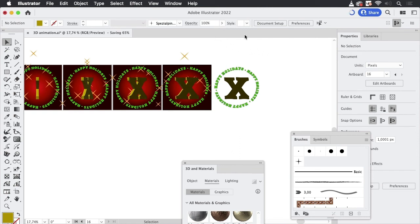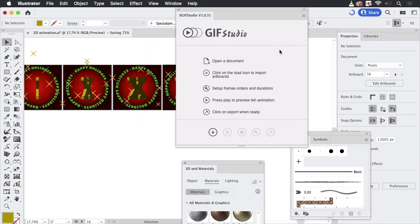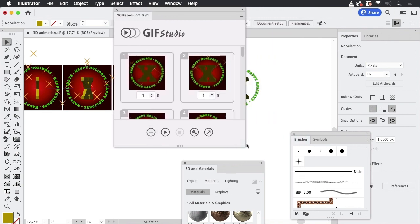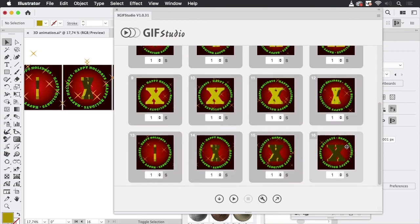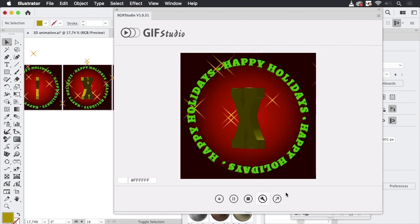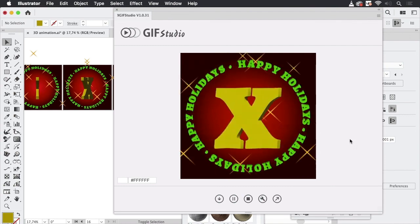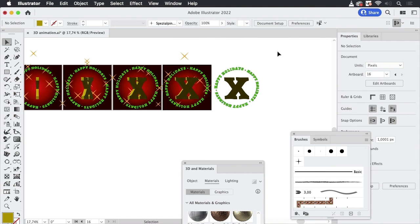Then we are going to open GIF Studio and create the animation. We can import all the artboards into GIF Studio. Select all those frames in the animation, go into one of them, enter the duration, and test it. You can see it's a nice sparkling 3D animation. Let's export it — and you're done: 3D animation in Illustrator.